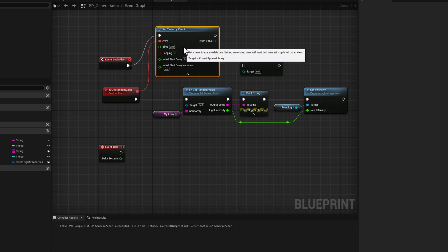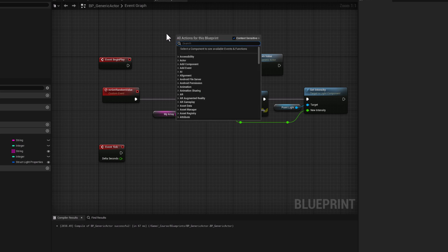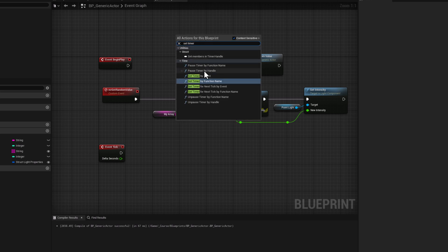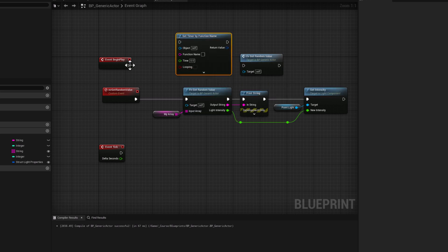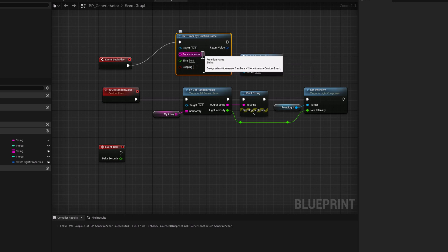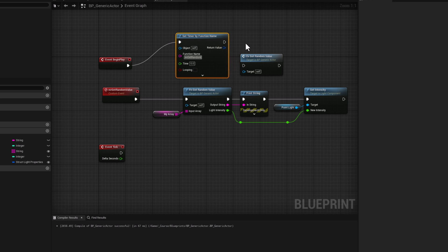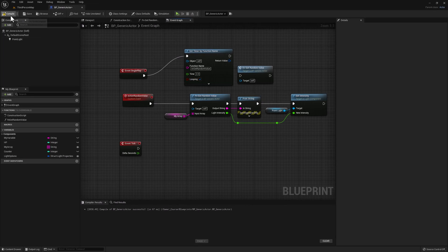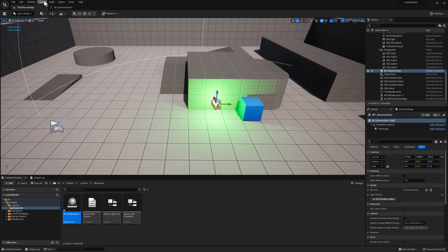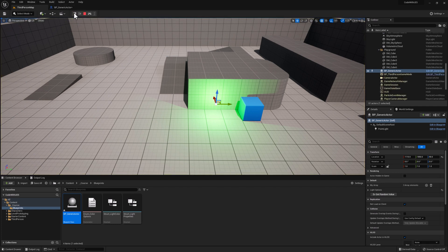Let's remove this and search for the other type of timer. Right click, search for Set Timer, and this time select Set Timer by Function Name, connected to Begin Play just as before. Instead of connecting an actual event, we simply add the name of our function or custom event as a string — in this case, ev get random value. Add two seconds and enable looping. Compile, go back to our map, and simulate. Just like before, our timer is calling our function every two seconds, indefinitely.